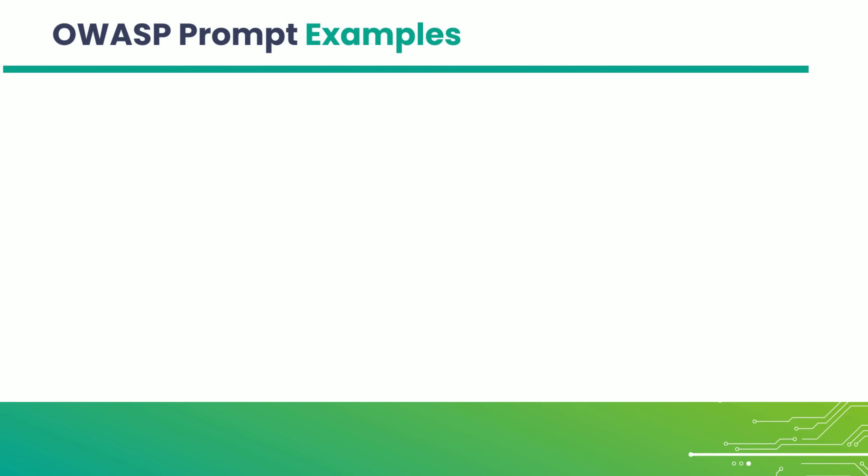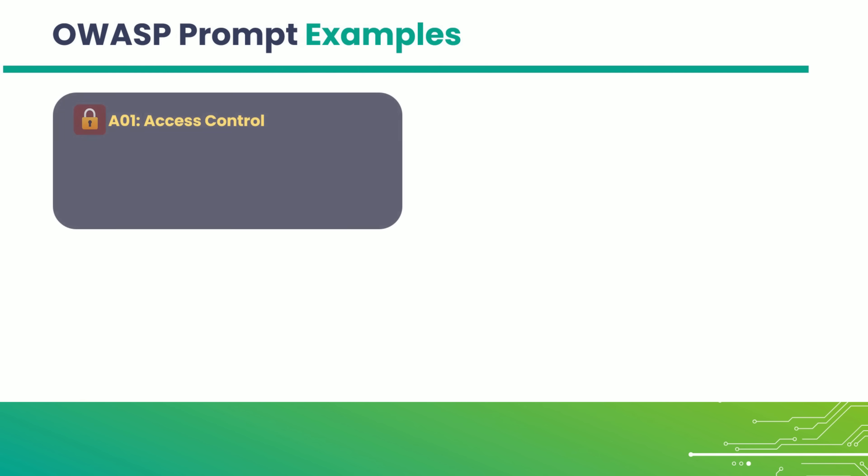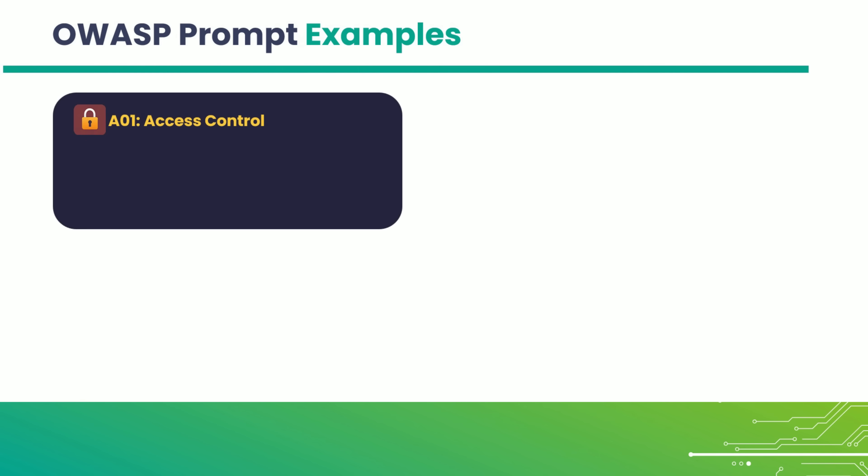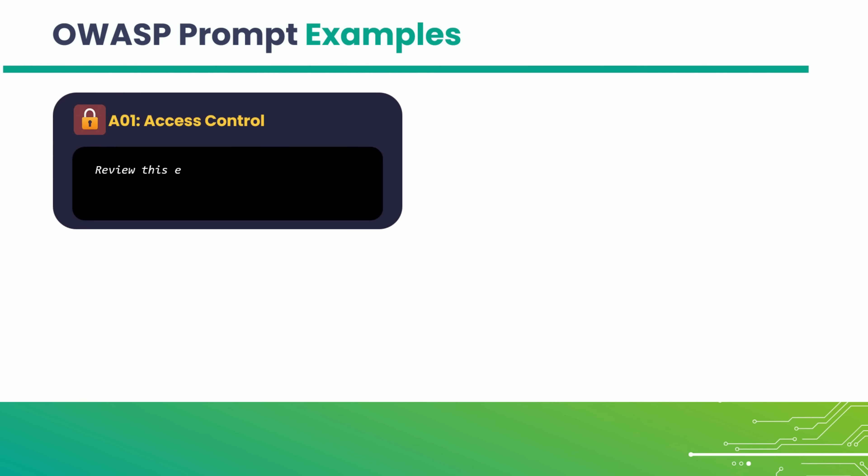One per vulnerability that can help guide AI toward better, more secure results. First, take Access of Control. You can ask the assistant to review an endpoint and check if users can access each other's data by tampering with ID parameters.